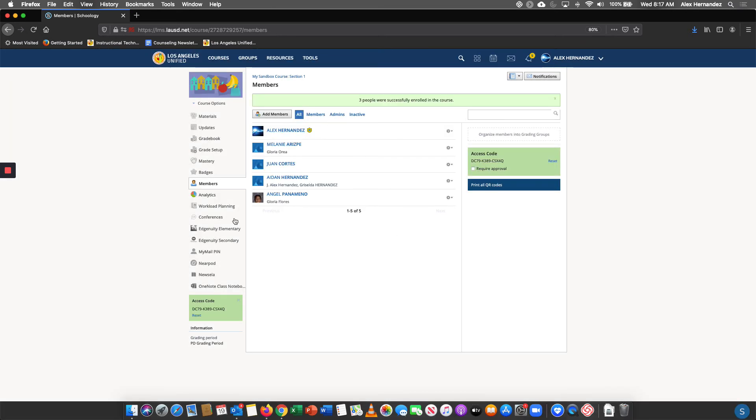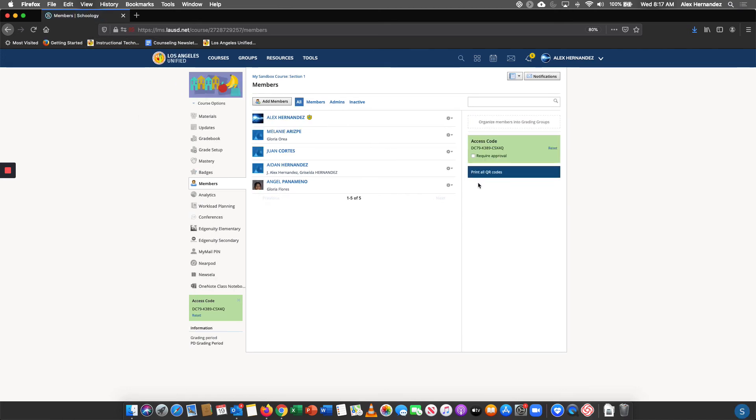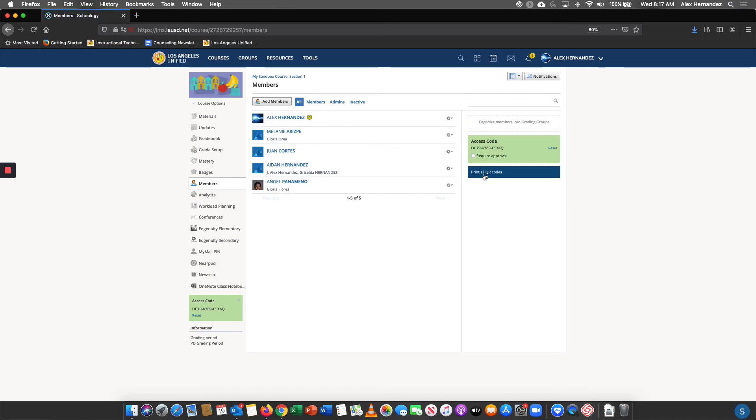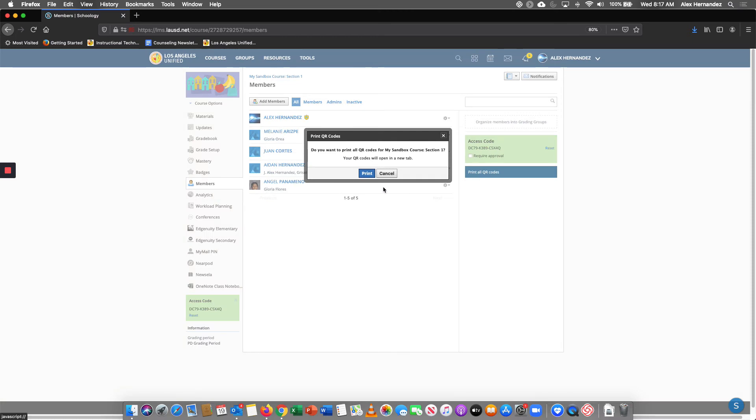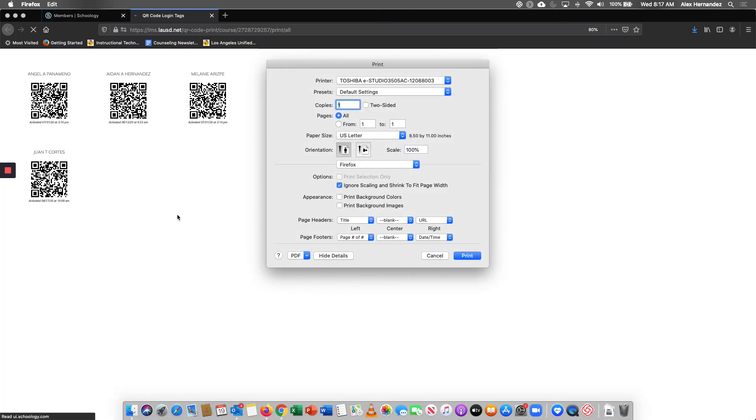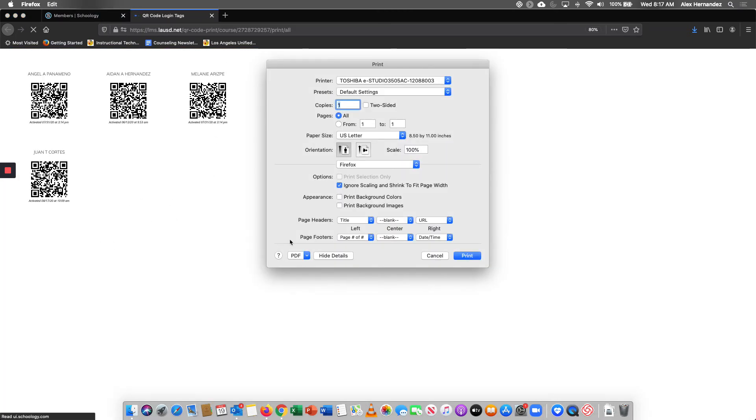And so now all my students are there. I want to make sure I refresh. Print QR codes and all four students should display. There's the four students right there.